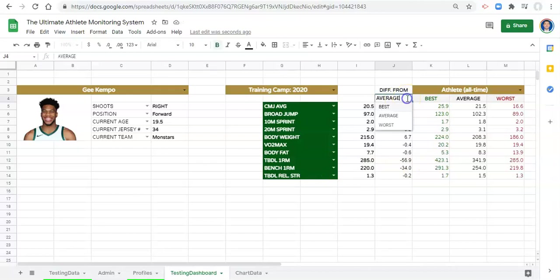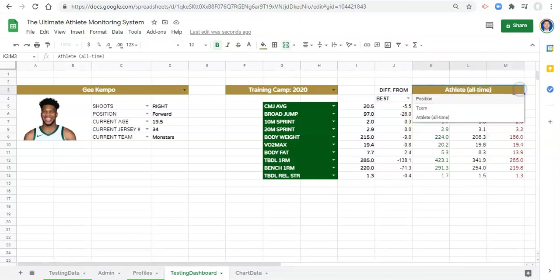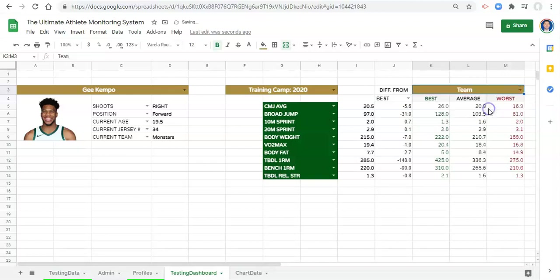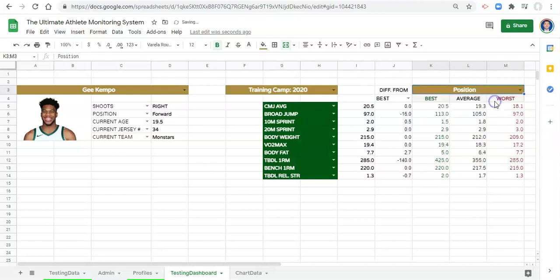We're comparing to the average right now. If we want to compare it to the best, the values will change. And similarly, we're comparing it to athlete all time right now. If we want to compare it to the team best, the values will change. If we want to compare it to the position best, the values will change.